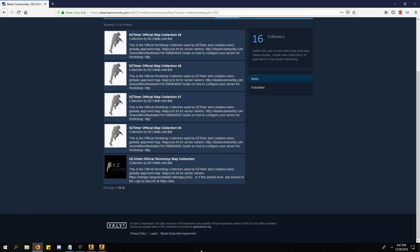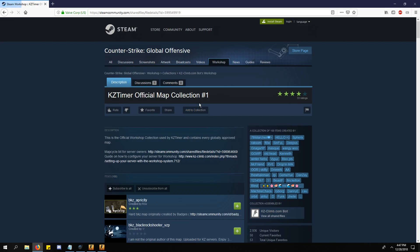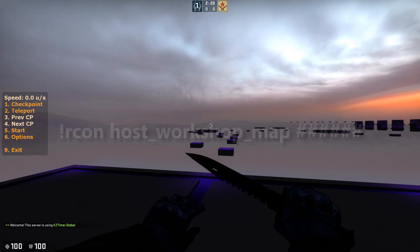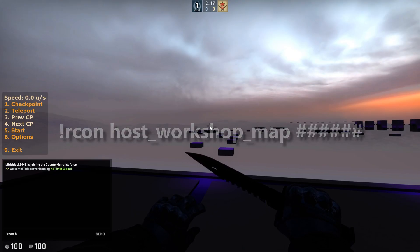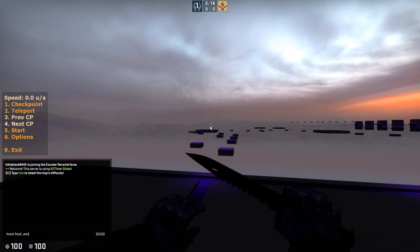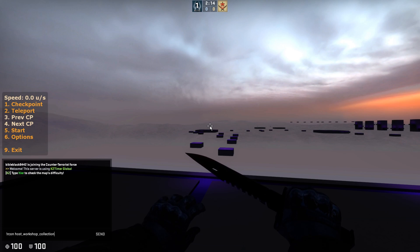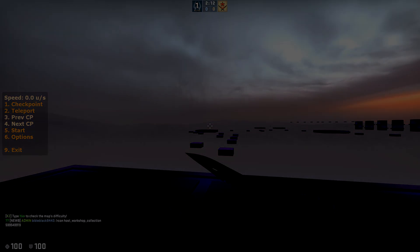Now we just need the global maps. Go to the description and find the link to the KZ global map collection. Use this command followed by the number in each workshop collection's URL. Make sure to do these one at a time. It will probably take a while so be patient.